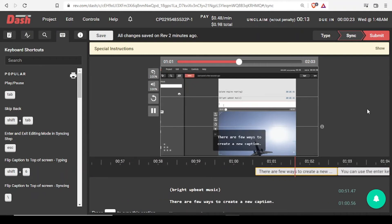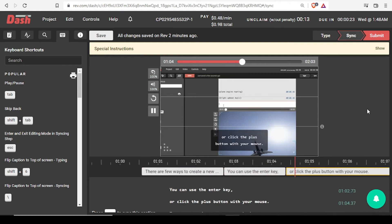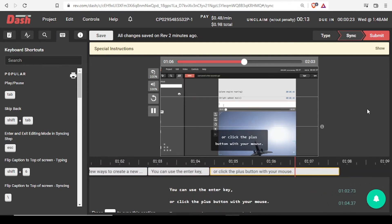There are a few ways to create a new caption. You can use the Enter key or click the plus button with your mouse.